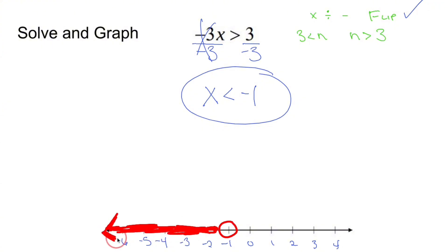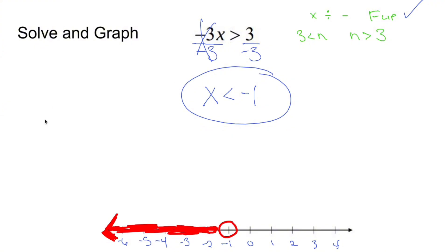Now I have to graph it. I put negative 1 somewhere on the number line and fill in the rest. X is less than negative 1 means I put a circle at negative 1 but don't fill it in, because x is not equal to negative 1. X is anything smaller, like negative 3 and negative 5, so I shade everything to the left.